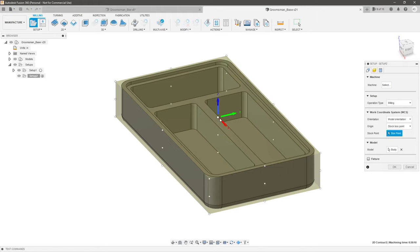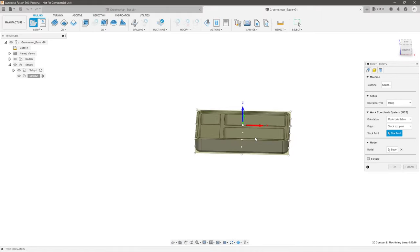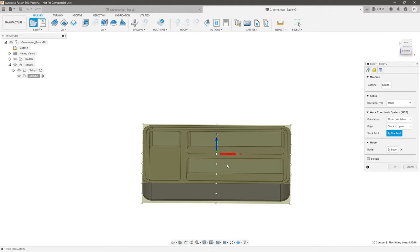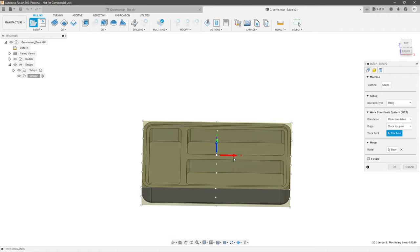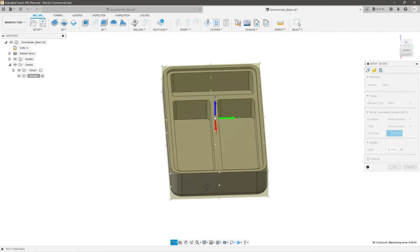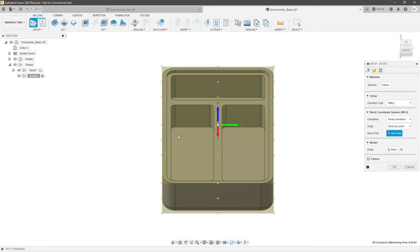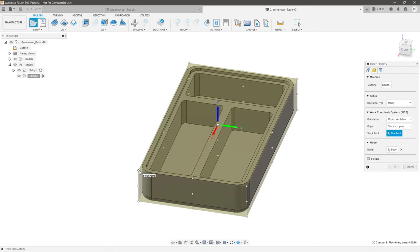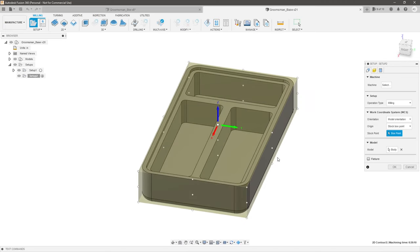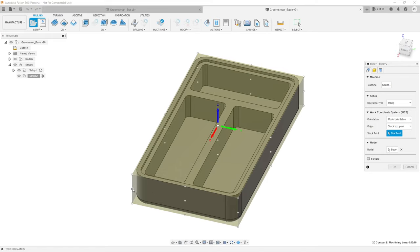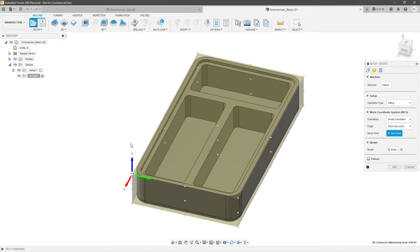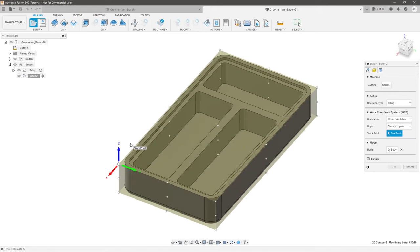Before setting the dimensions of my stock, I typically set my work coordinate system first — that means defining which direction X, Y, and Z are pointing. For example, if I put this on my CNC with Y going this way, X this way, and Z up, it would cut in that orientation. But depending on the shape or how I want to set it up, I might want X running in a different direction. Go to Work Coordinate System, Stock Point — right now it's set to center point, but I typically measure off the corner.